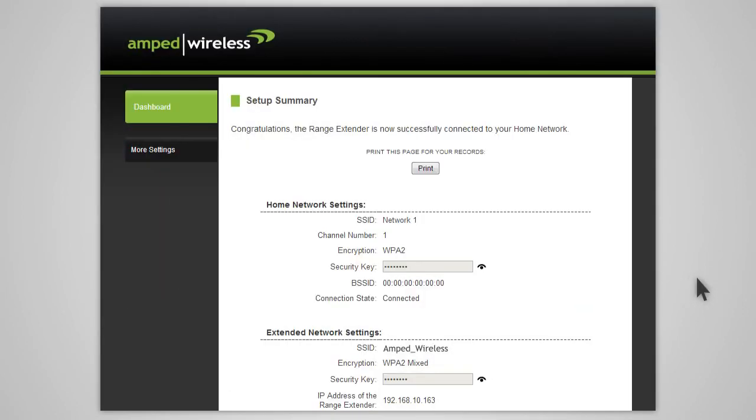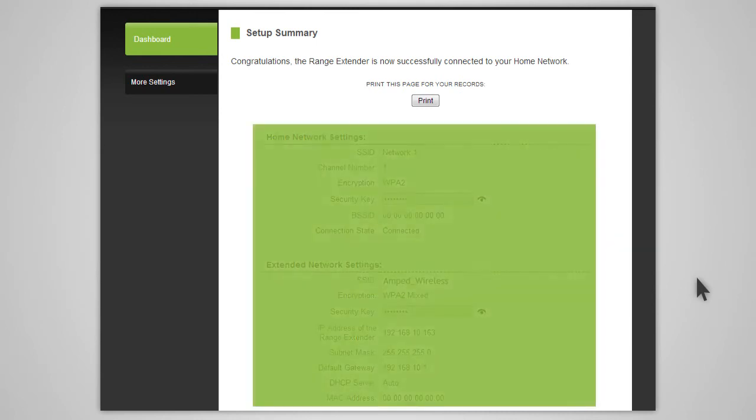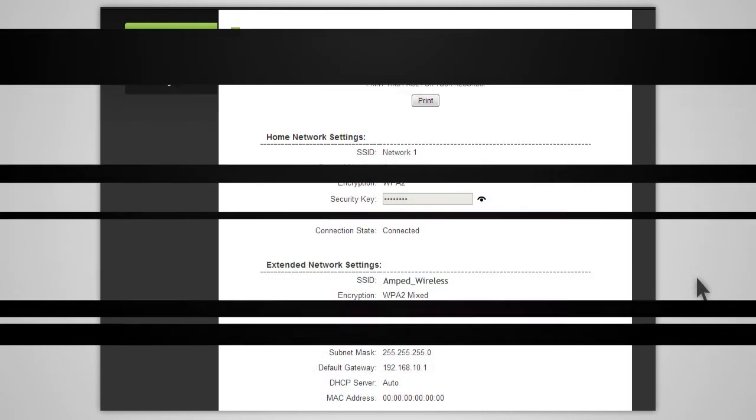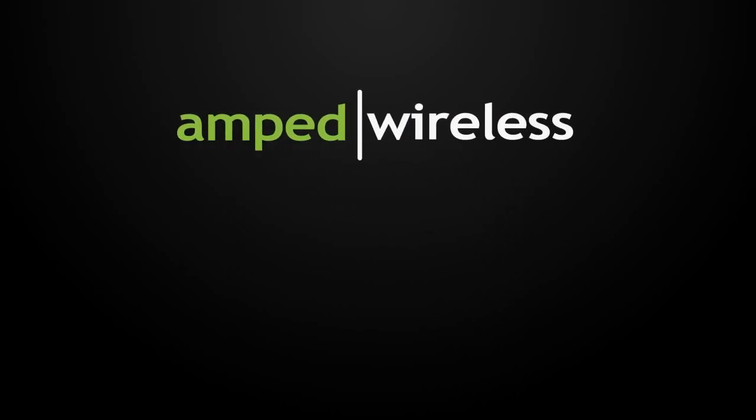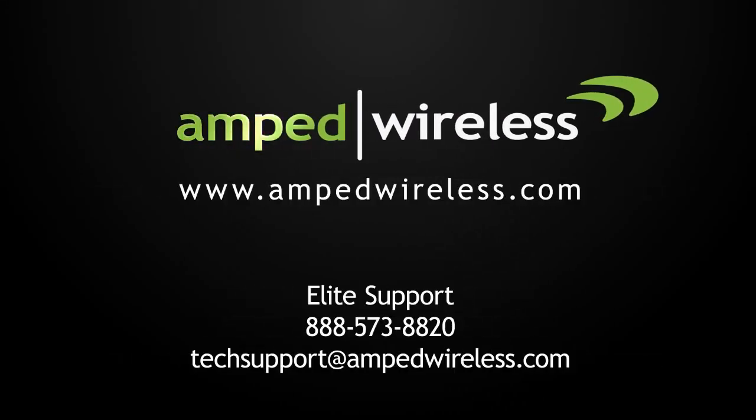If your settings are correct, you will see a summary of your connection details. Congratulations, you are now ready to use your extended network. For more information on Amped Wireless products, please visit our website. Thank you for purchasing this Amped Wireless product.